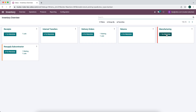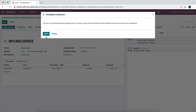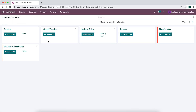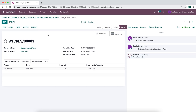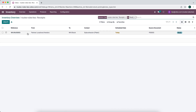Now let's go to manufacturing and manufacture the metal shield — that's the base product. We can mark this as done (you might have a whole manufacturing process set up for this). Now that manufacturing is done, we go to the resupply subcontractor operation. Here we want to send out our product to our subcontractor to get plated. Now that product is going out to the subcontractor, and once they send it back, we can receive it from our receipts operation.